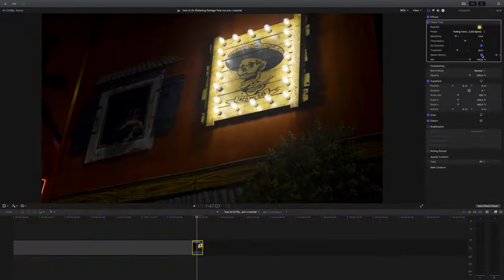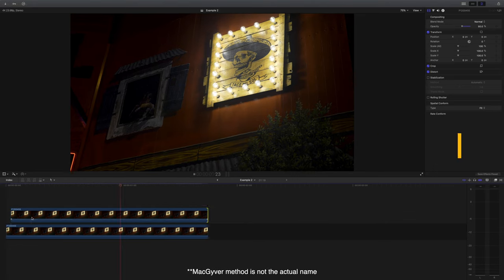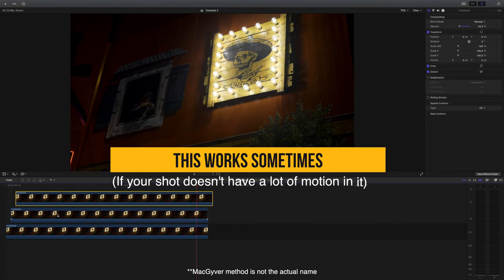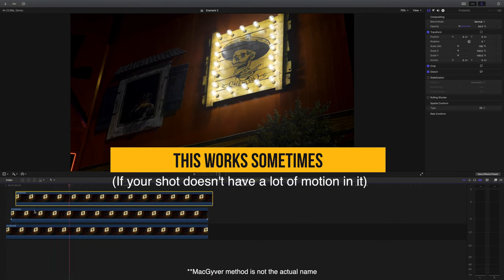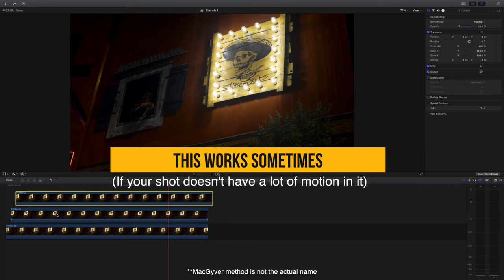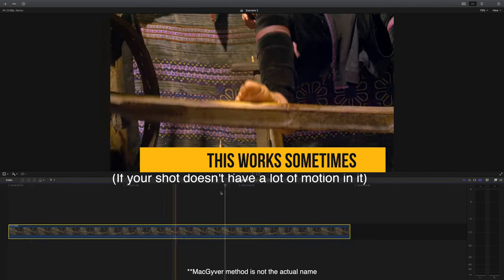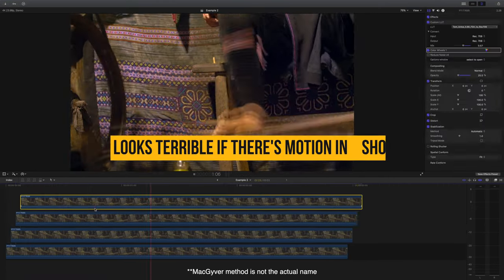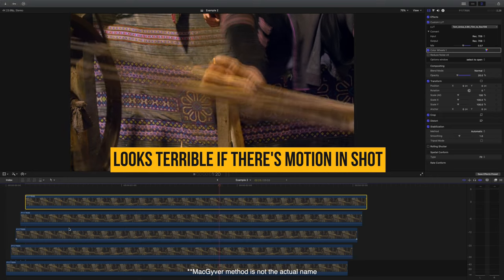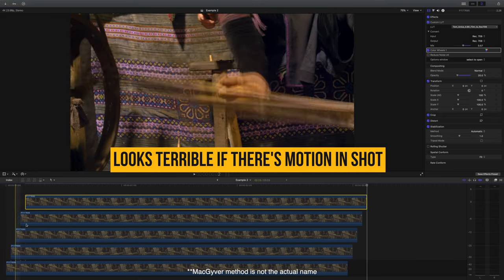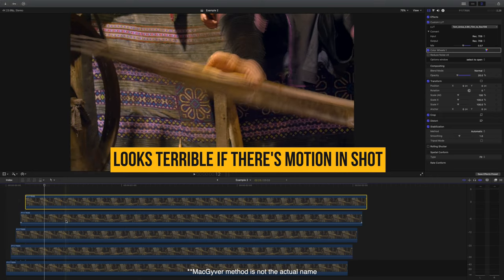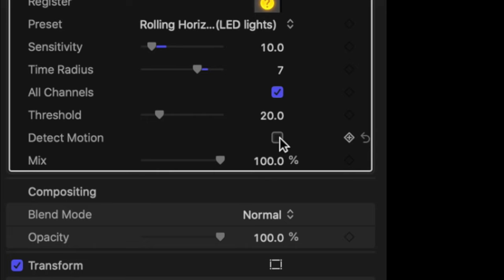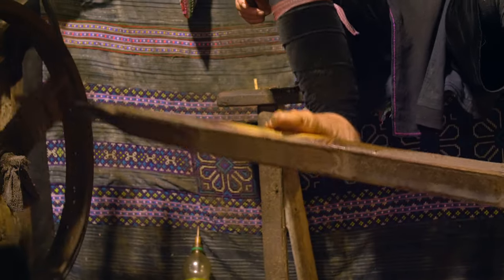This is really what separates the plugin from the MacGyver method that you'll see online, which is duplicating the same clip over top of the original, moving it one frame over, and then changing the opacity. This MacGyver method works sometimes, but it often introduces this glow-like motion blur that doesn't look natural. Flicker Free detects the motion in your shot and completely removes that glow-like blur.